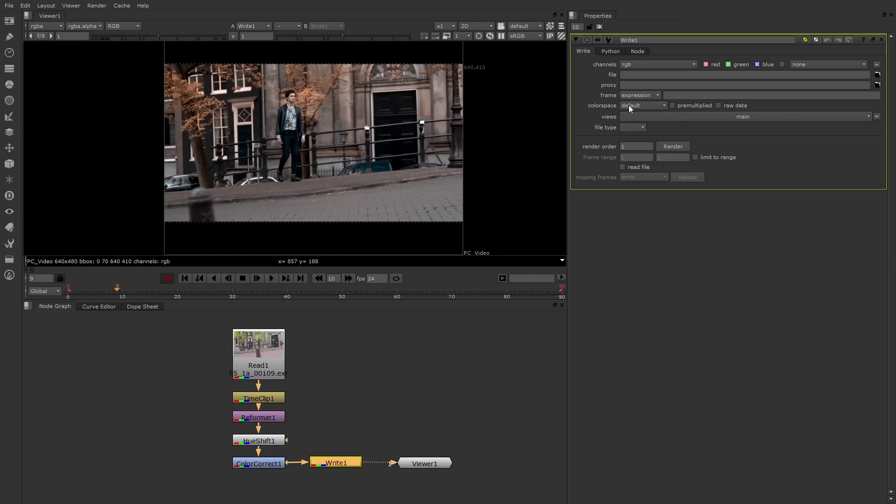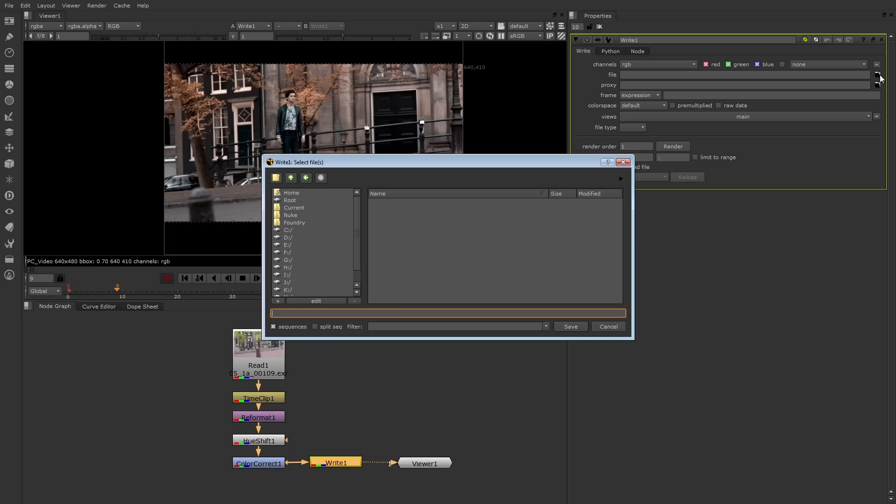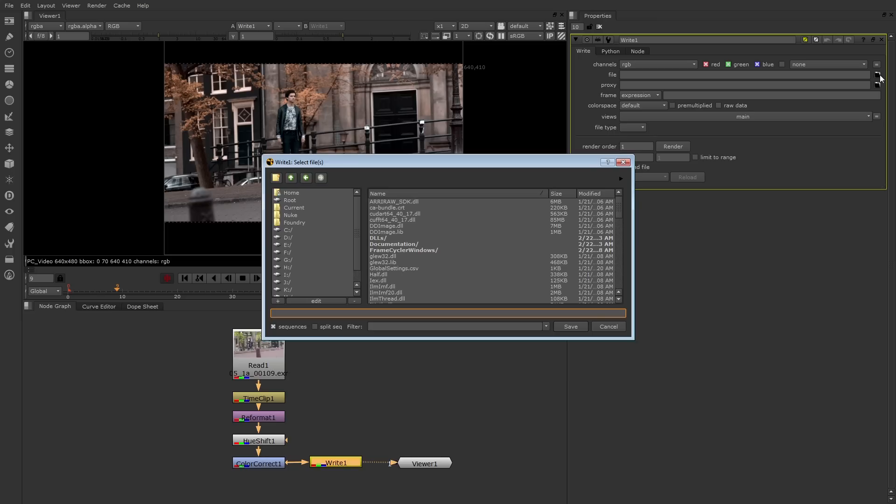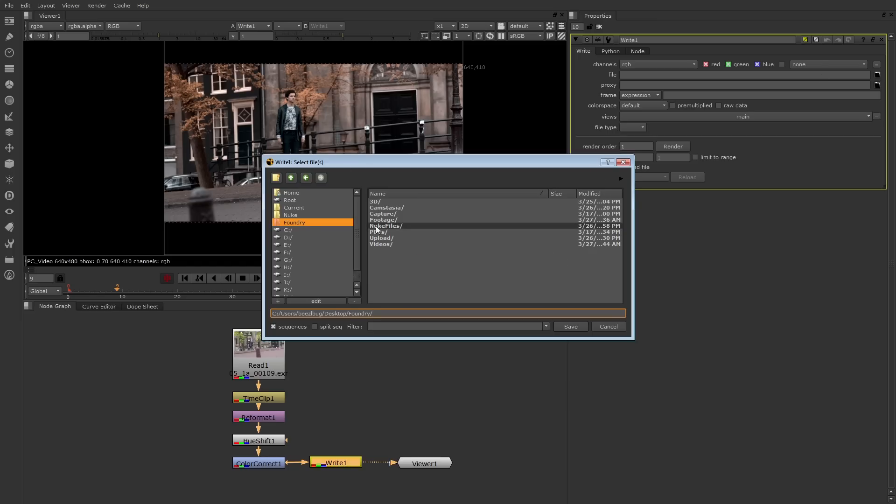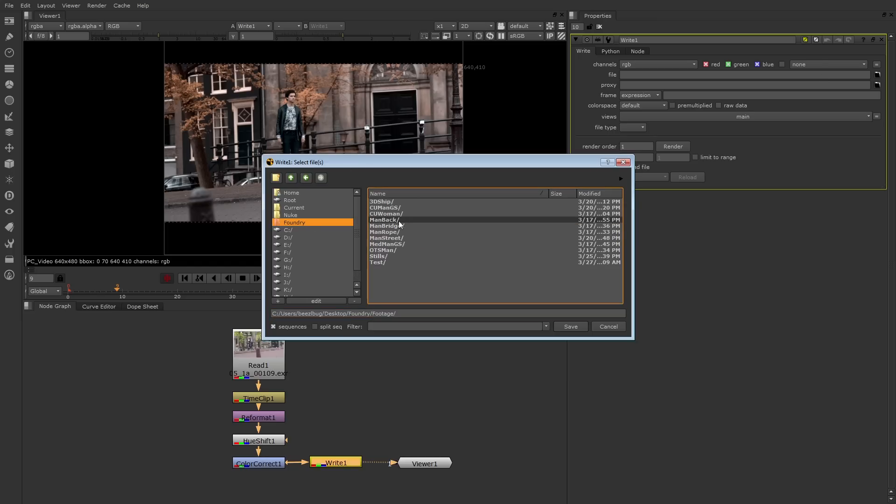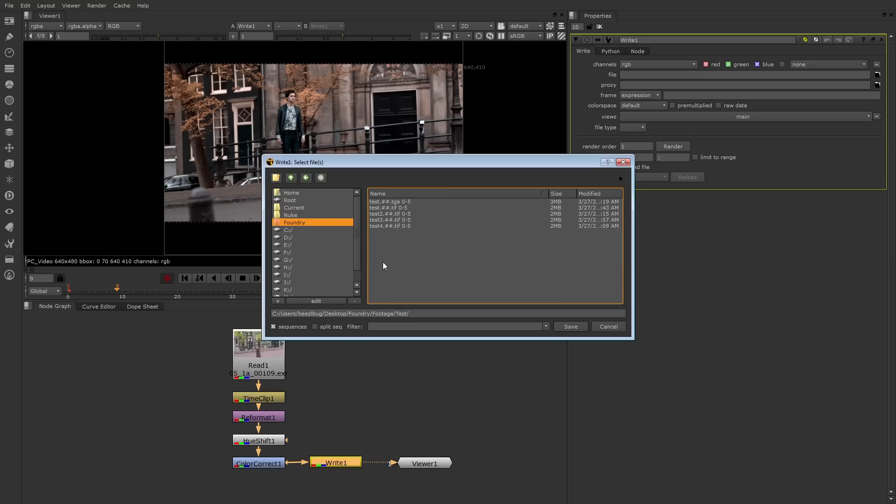So the first thing to do here is to actually go to File and press the Browse button. Here you can select the directory you want to render out the files to. For example, I'll select the test folder.